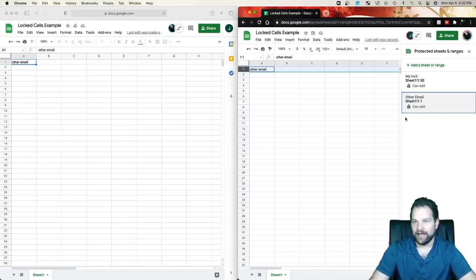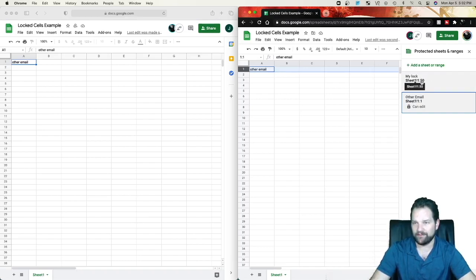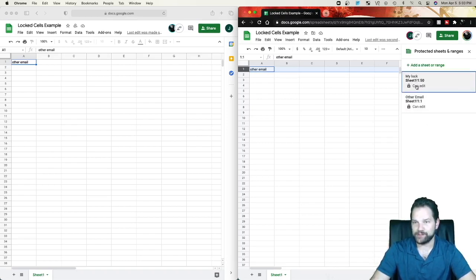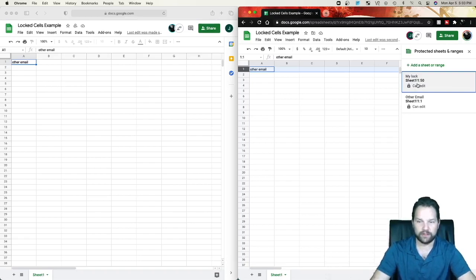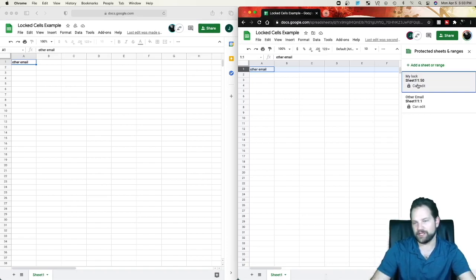Now, as you can see, I've got Other Email right here that can edit row 1. And then I still have my lock, which is only I can lock it from row 1 to row 50. So I actually need to go in and edit my original lock because it's going to trump the additional email.